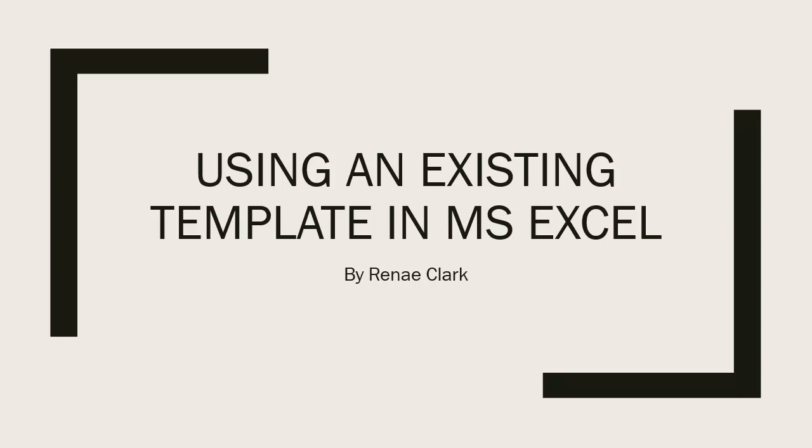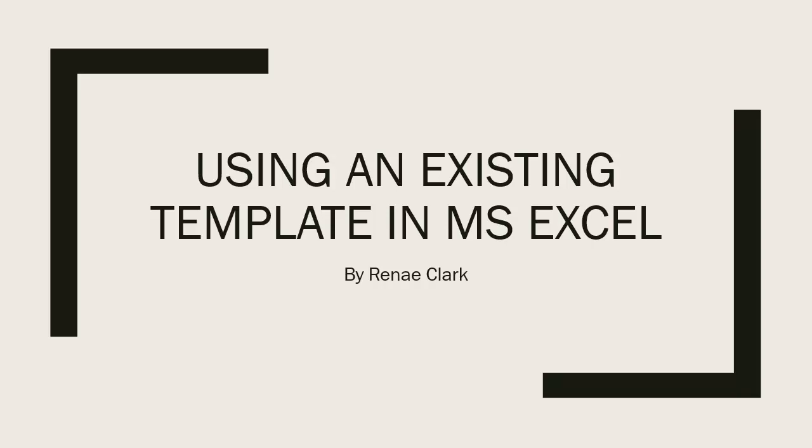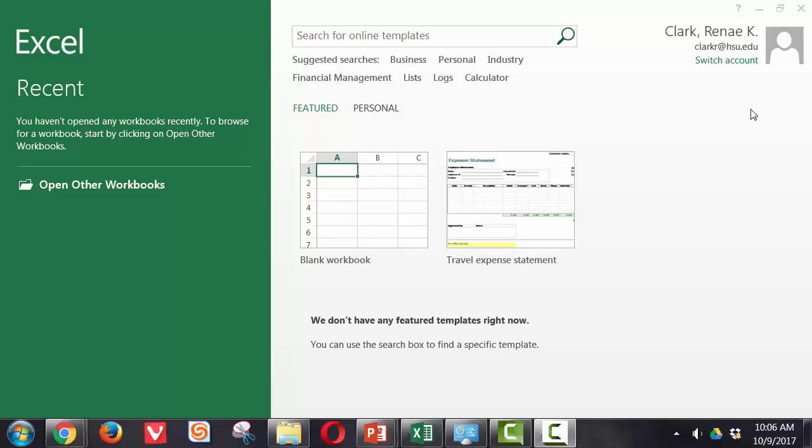Hello, I'm Renee Clark and welcome to this video lecture on using an existing template in Microsoft Excel. When you are working in Excel, it's very easy to use one of the available online templates when you open up a new worksheet. Let's take a look.